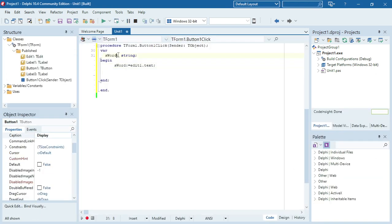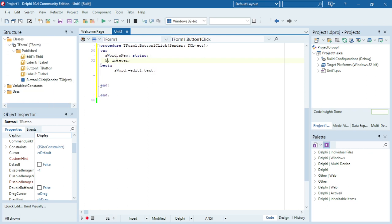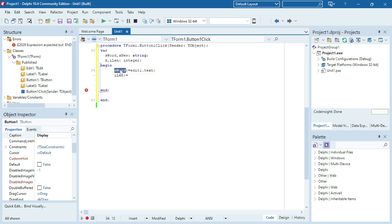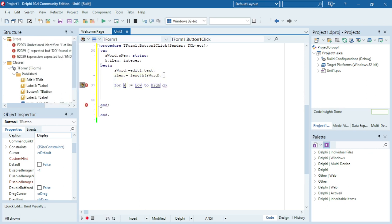I'm going to make another variable called s_new to build the new word. I also need an integer variable k for my loop, and an i_len variable for the length. The first thing I'm going to do is get the length of s_word using the len function — it takes one parameter, s_word — and save the result into i_len.